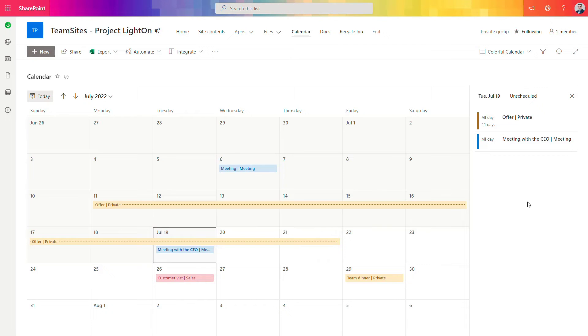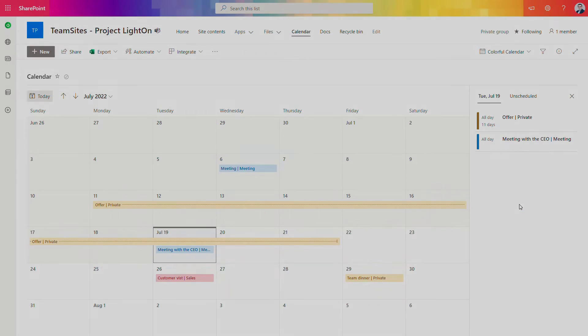And one more thing you can use that view and publish it on the SharePoint as a web part. So also let's try to do that.